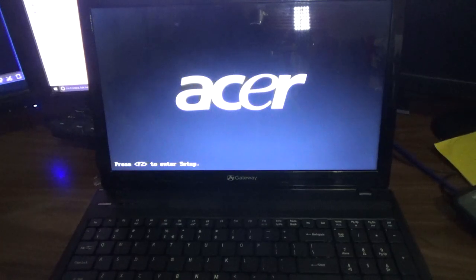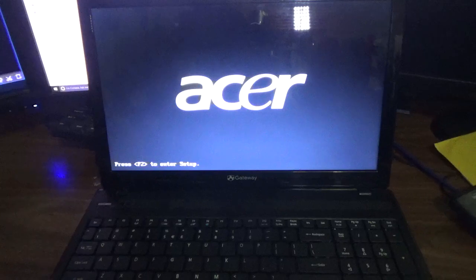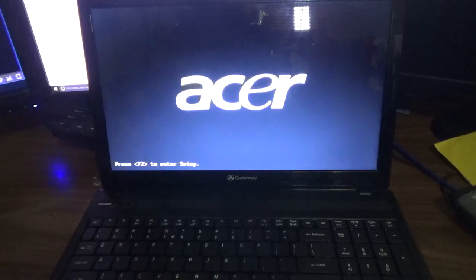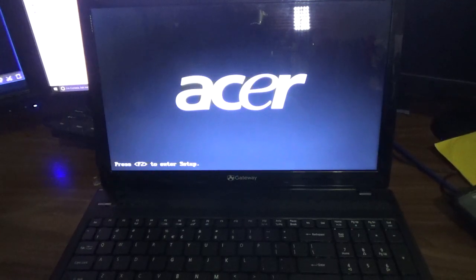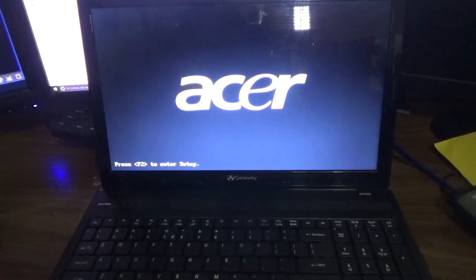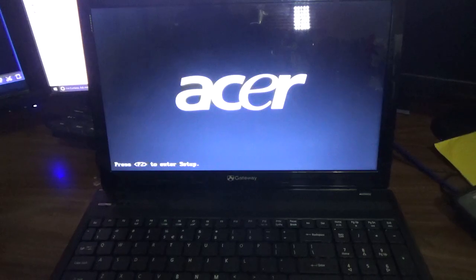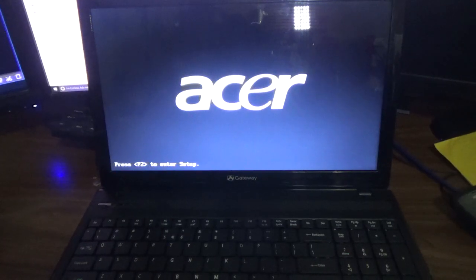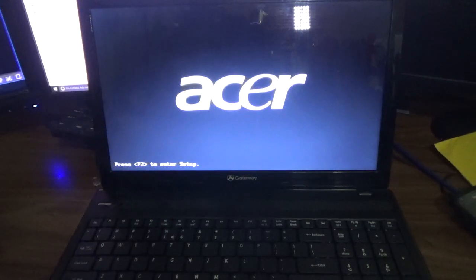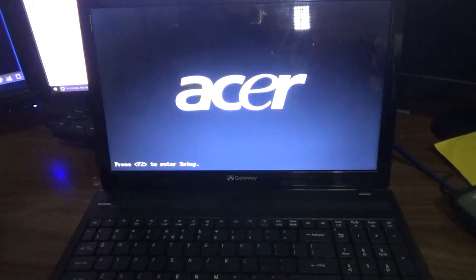Right, so it is the Acer Aspire 5333 series. Both these laptops use the same BIOS, so that is how you change the boot device for the Acer Aspire 5333